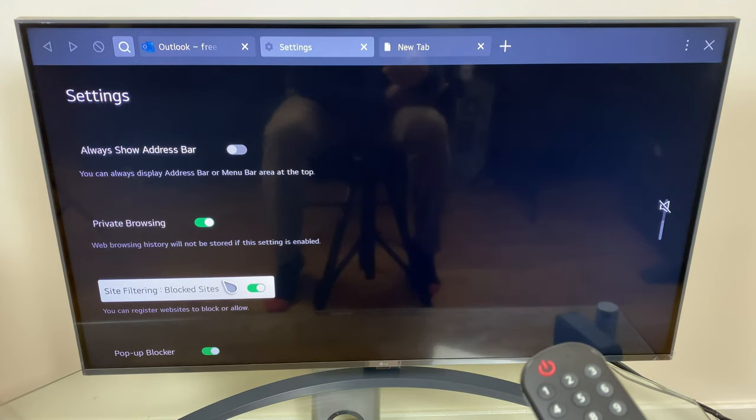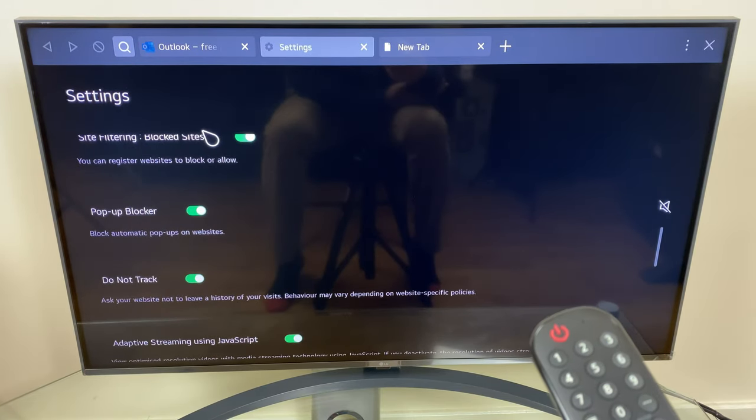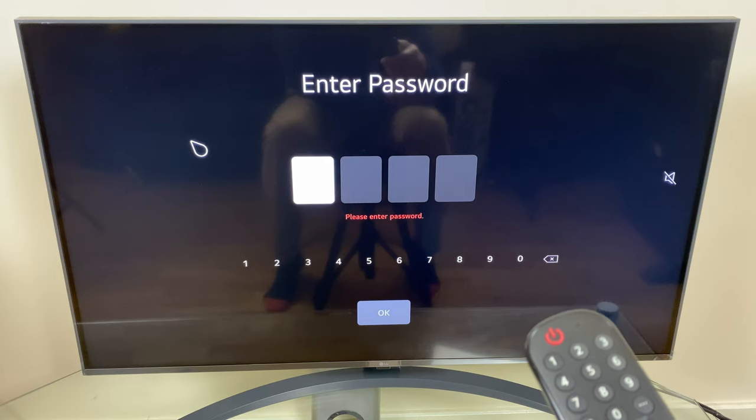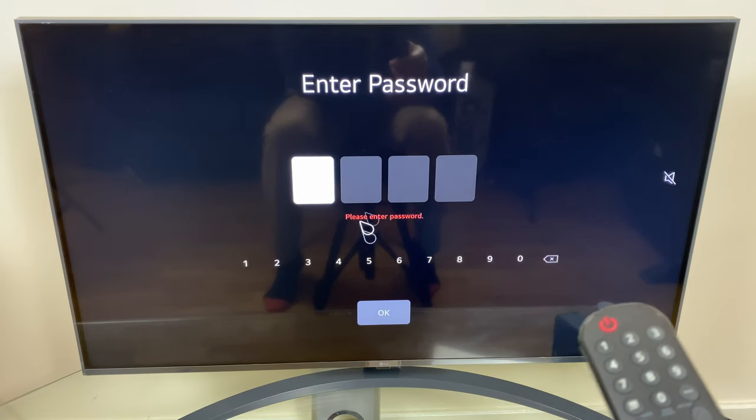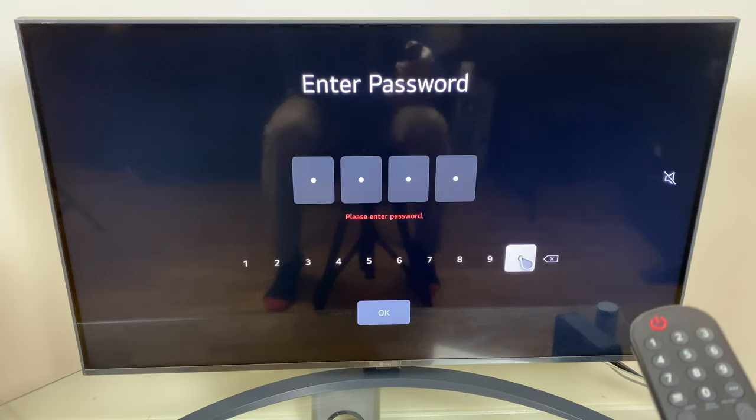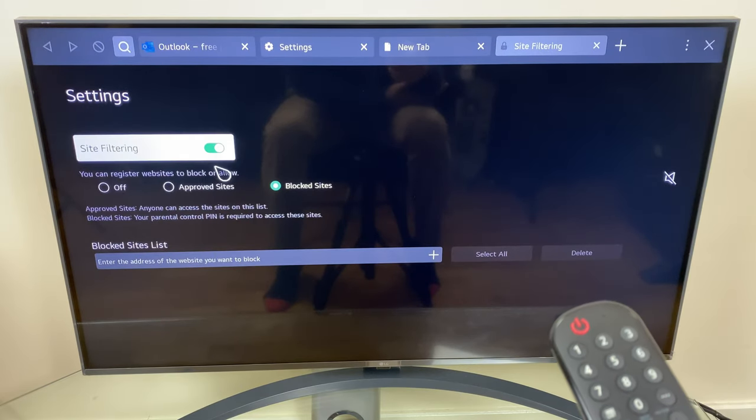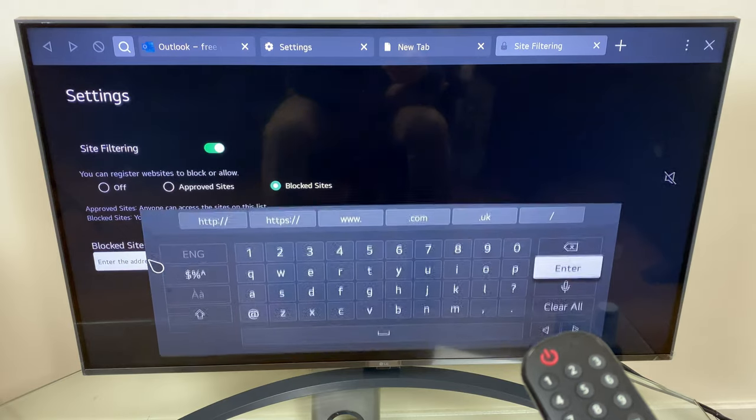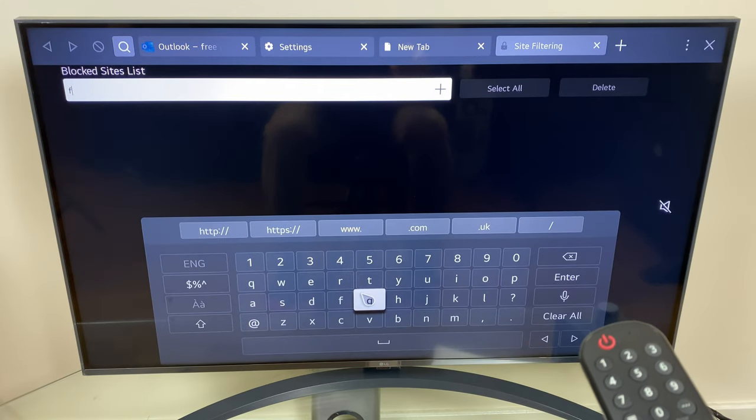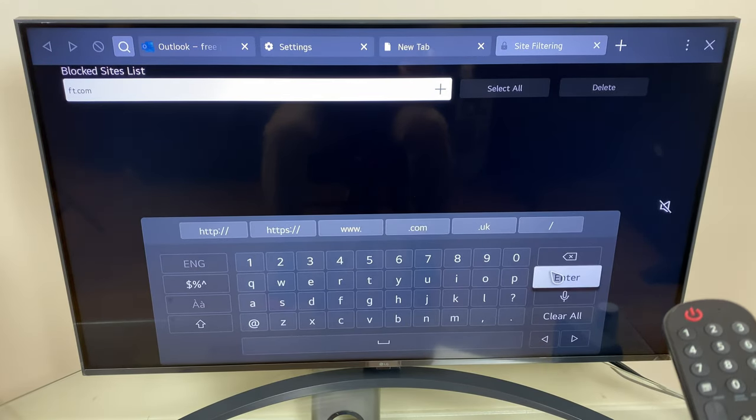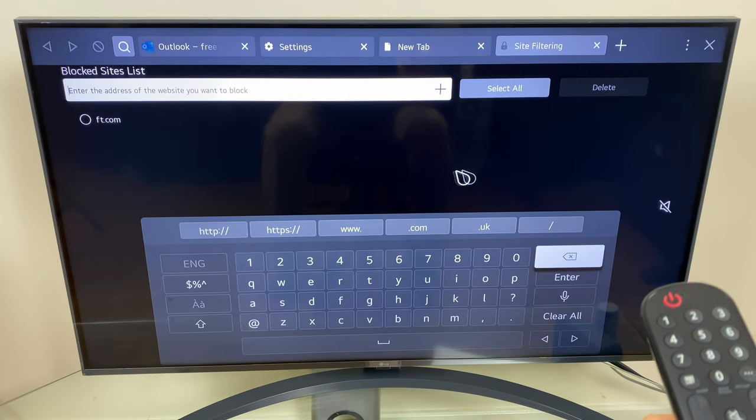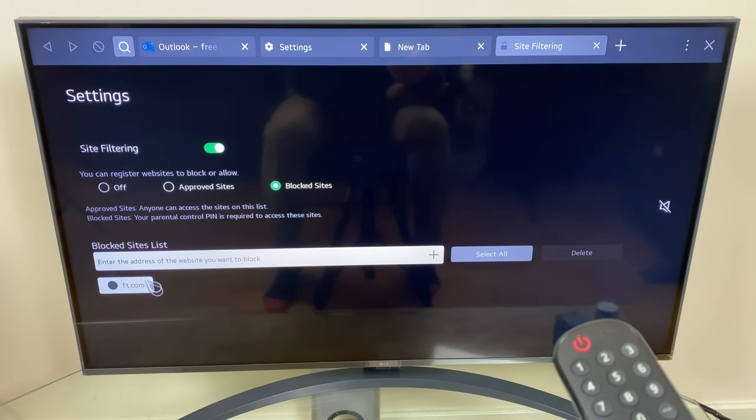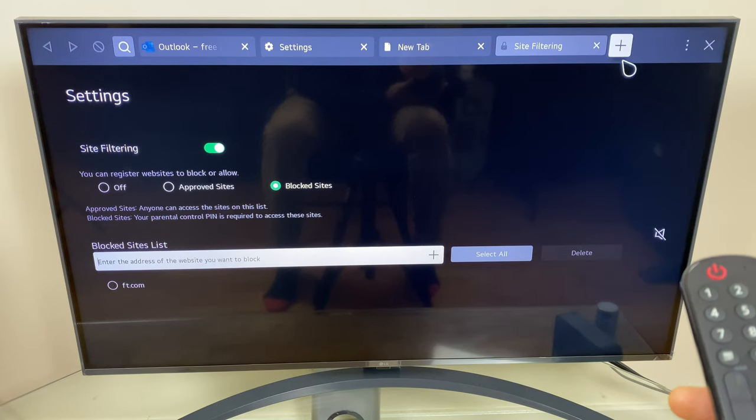We have site filtering blocked sites. If we click here we can block sites if we so wish. Just enter your TV password, mine is four zeros, and here we can add a blocked site. I'll just put in ft.com because it's short. That's that done, so now we have ft.com blocked, let's test it.